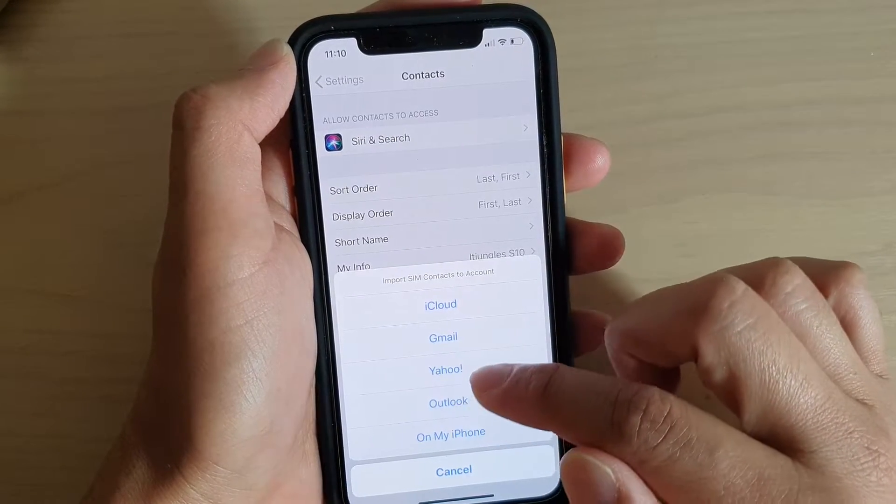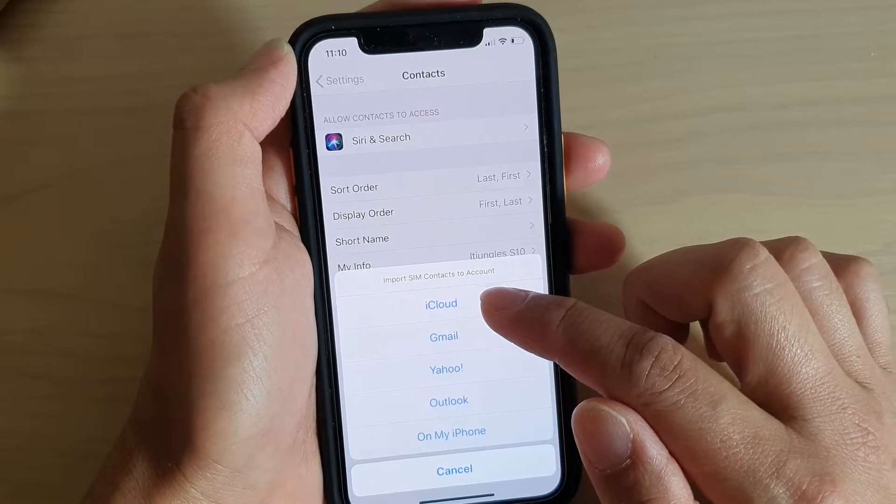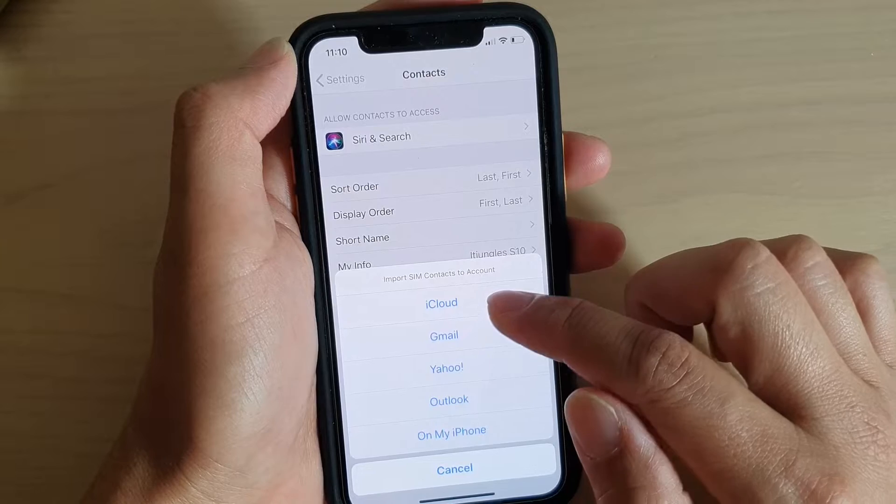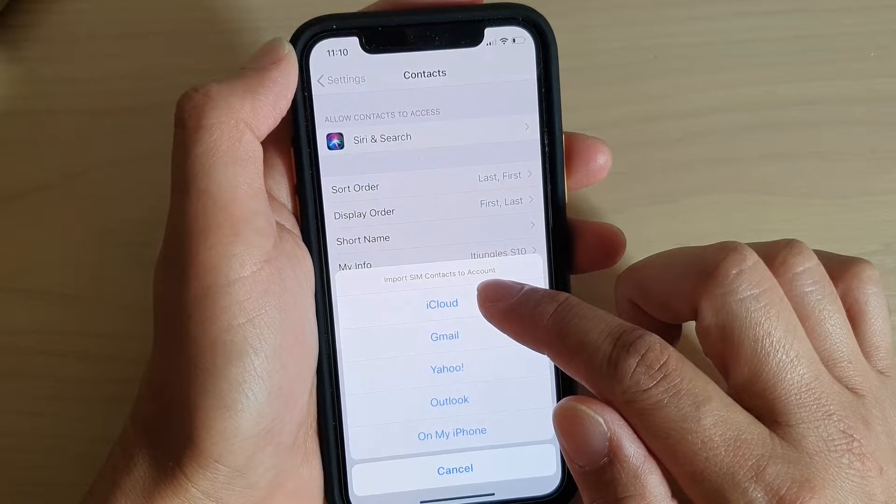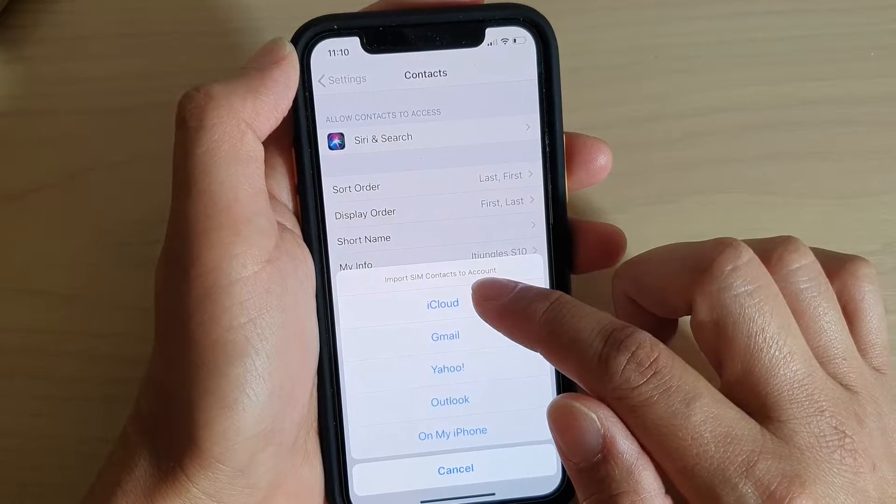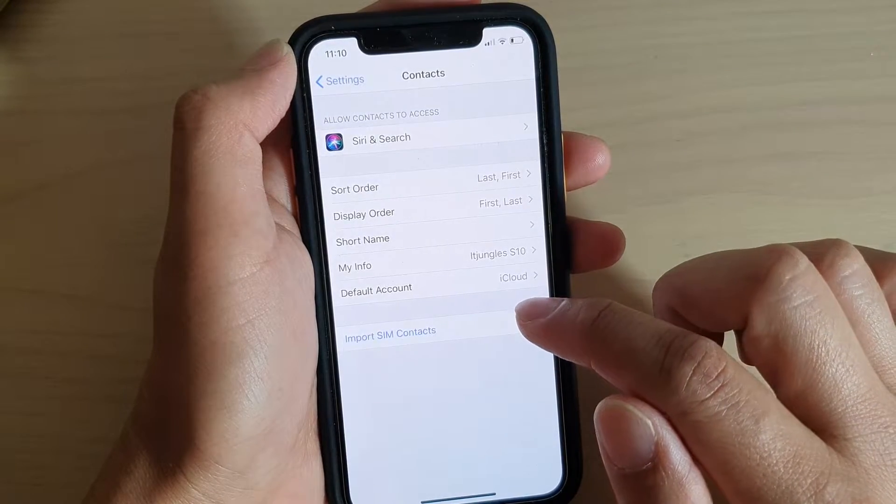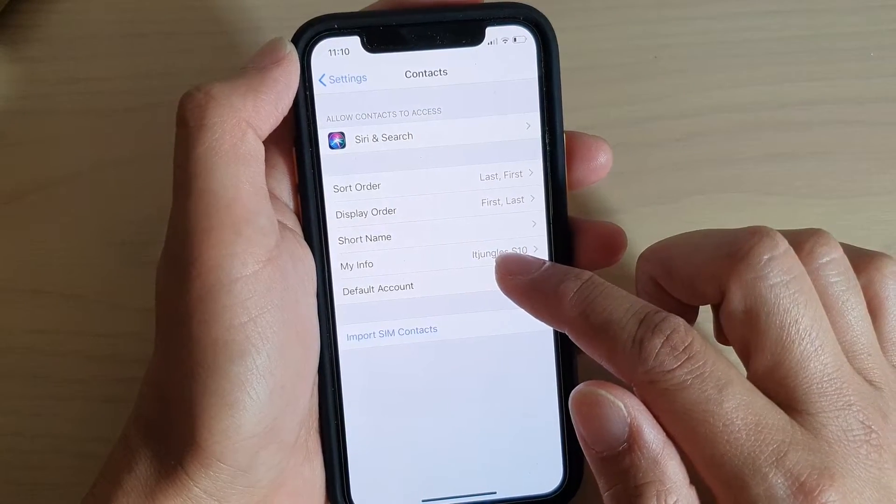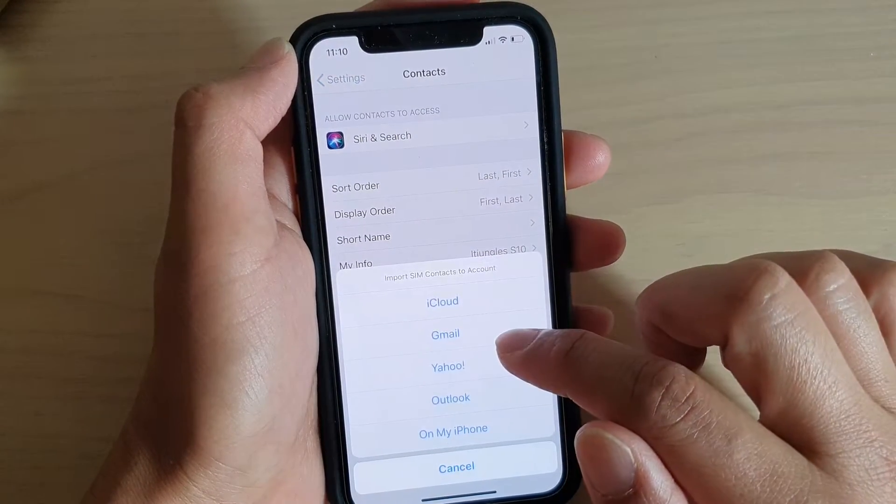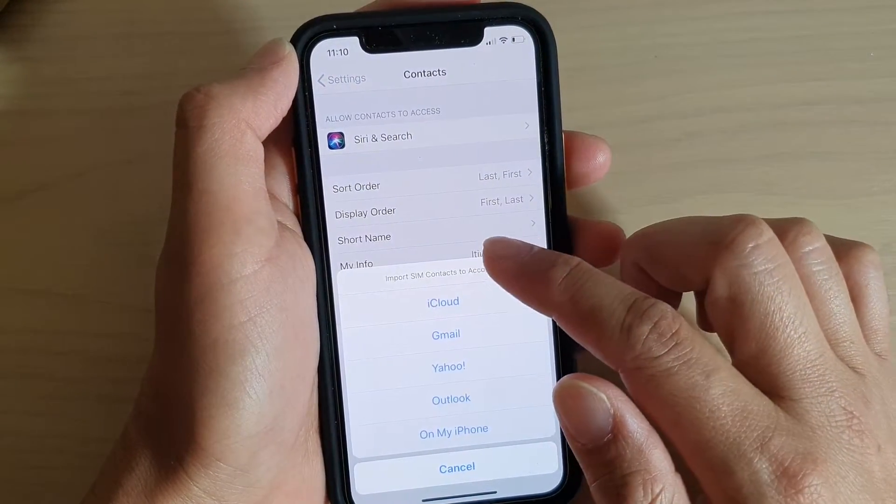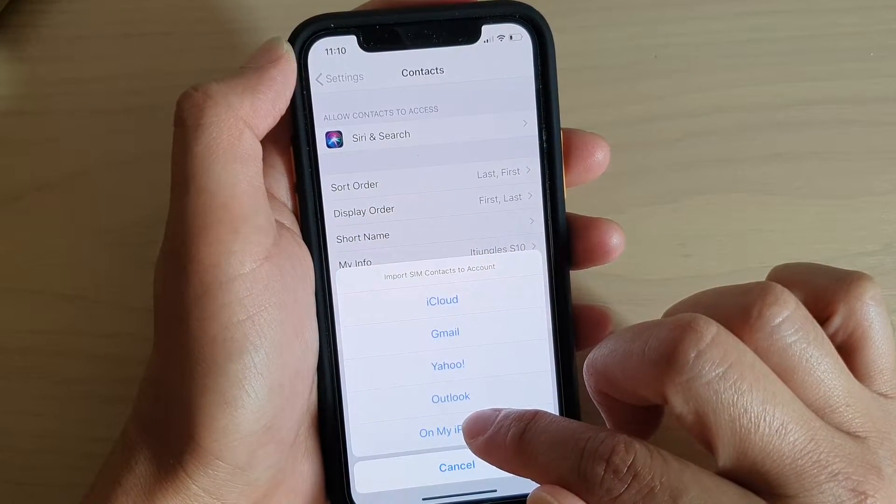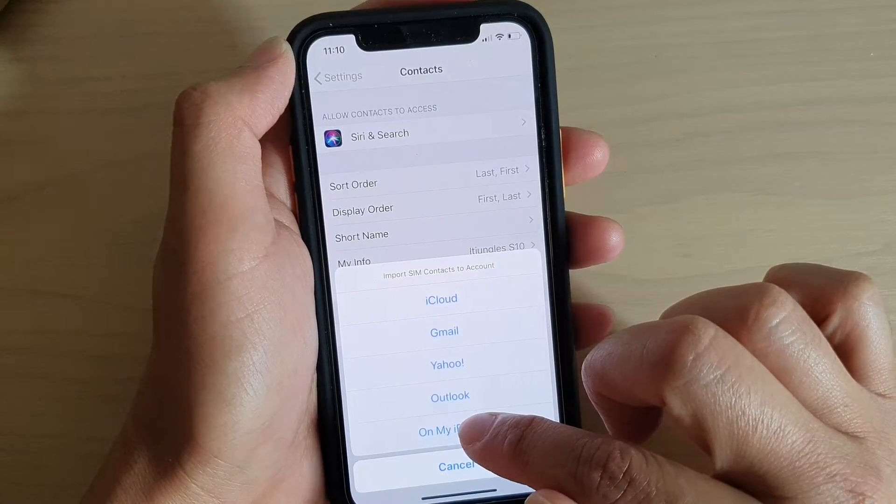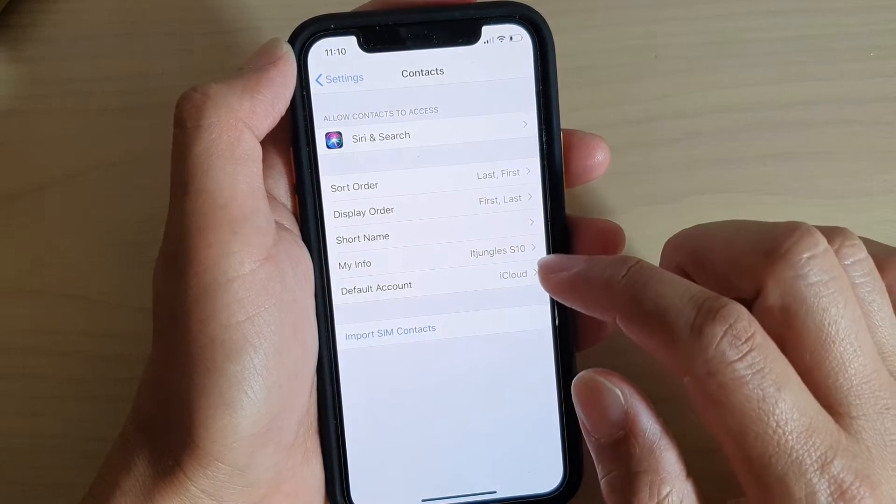So select one of the accounts that you want to add it to. For instance, if you want to import it to the iCloud, you choose iCloud. If you want to import contacts from your SIM card to On My iPhone, then you select On My iPhone.